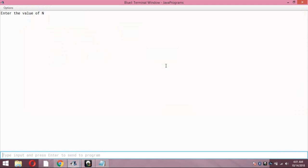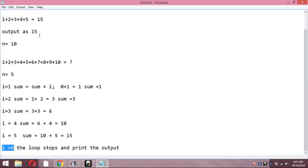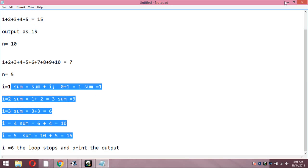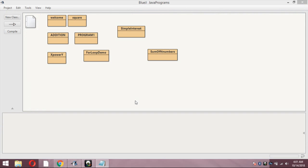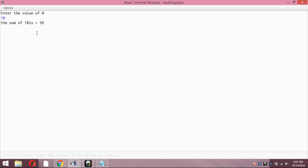Now let me run the program. Go to void main — it is asking you to input the value, so I am entering 5. It is giving the answer as 15, which we already calculated manually. If I give 10, it outputs 55 — you can verify that manually. Hope you understood this program. Don't forget to subscribe to my channel. Thank you, have a nice day.